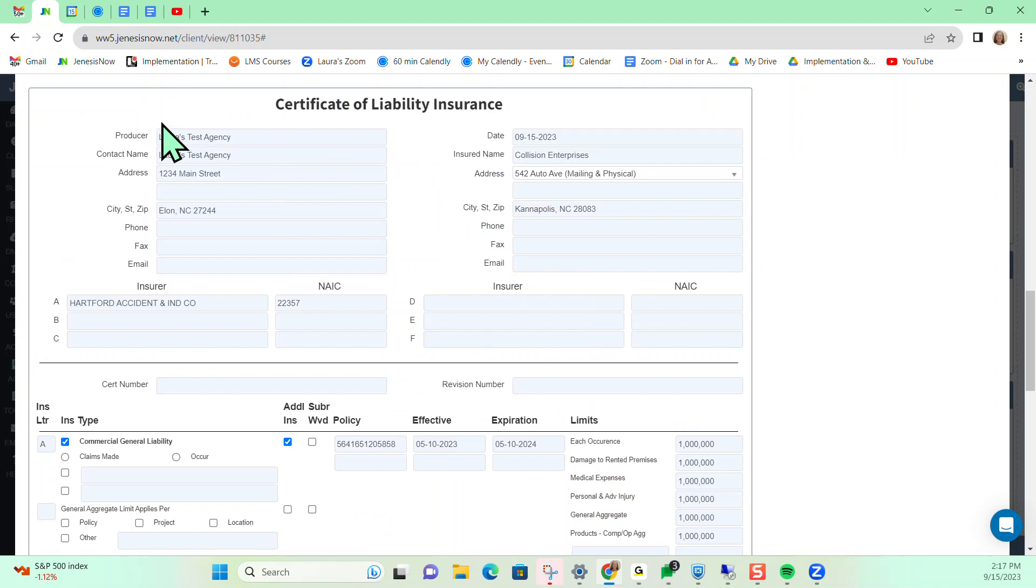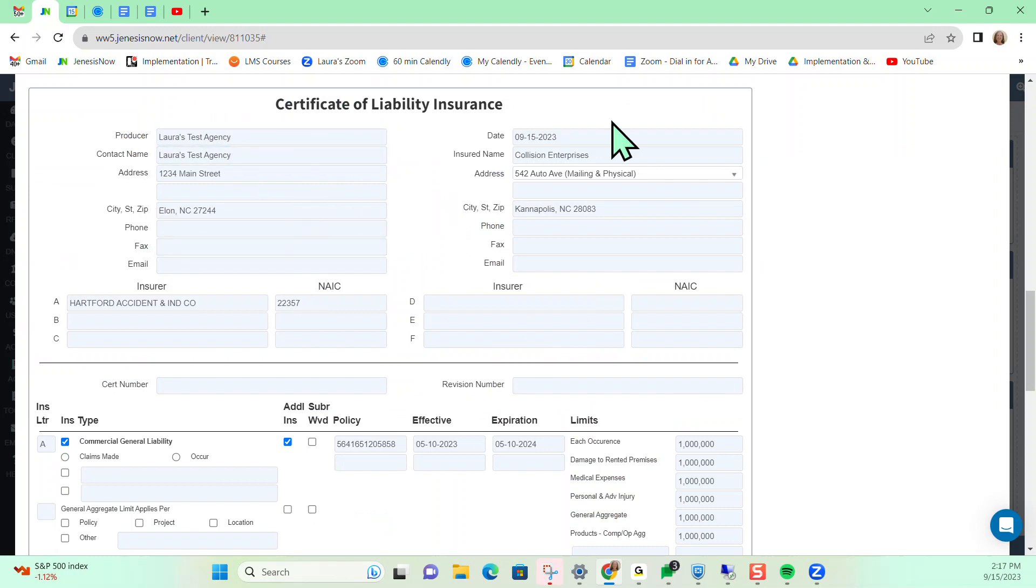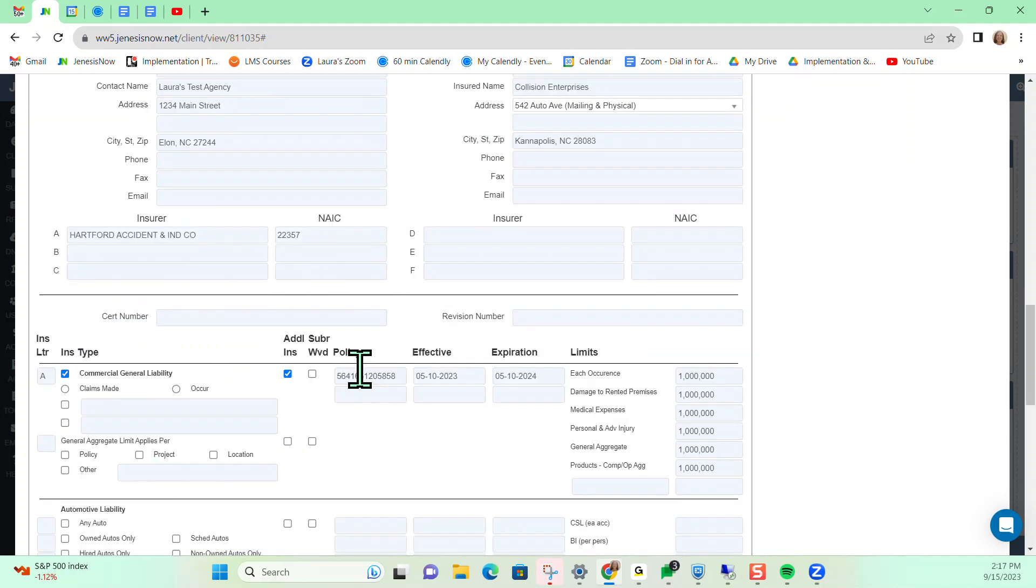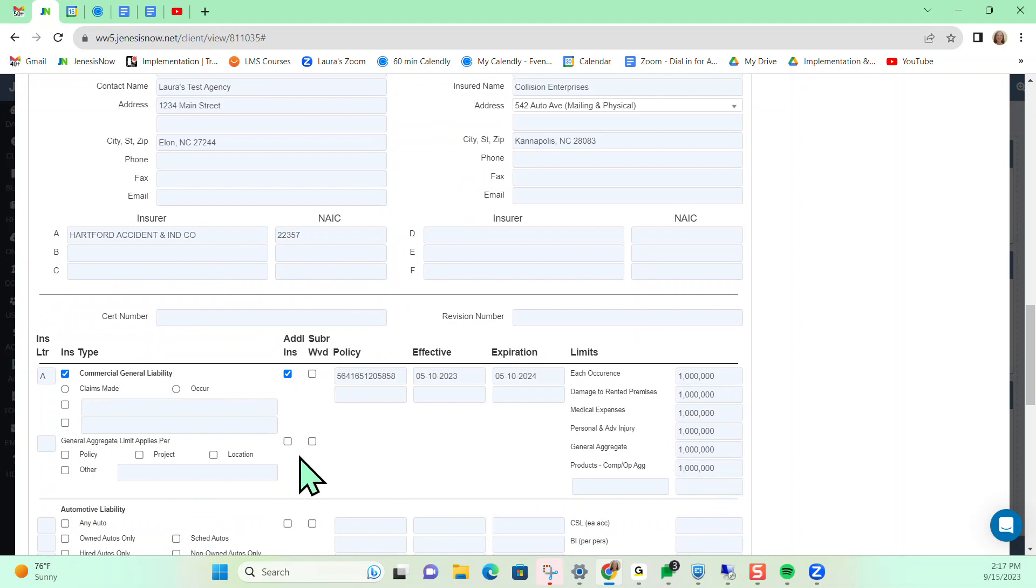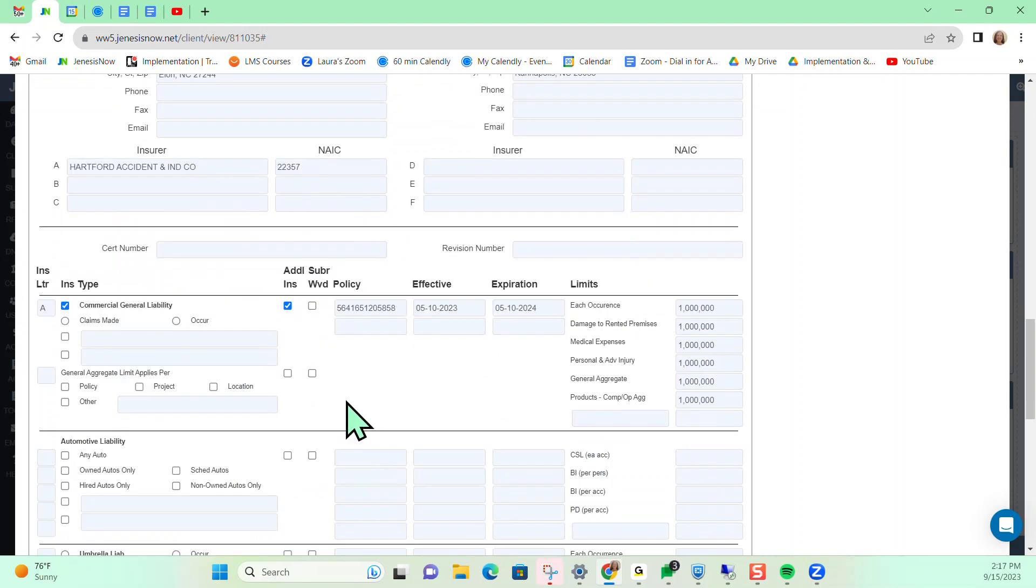Notice that all information that I have on my agency carried over, the client's information carried over, my carrier information carried over, as well as my coverage information that I have on my general liability policy.